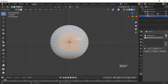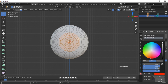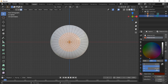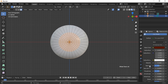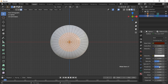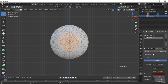Add a new material slot, then click the New Material button. Adjust the base color to a color of your choice, then adjust the roughness to 0.2. Click on the Assign button to add the material to the selected faces.